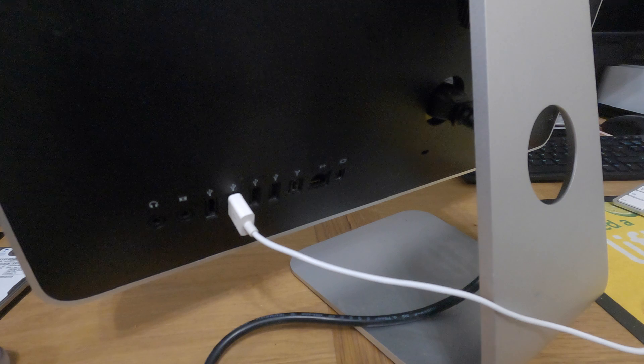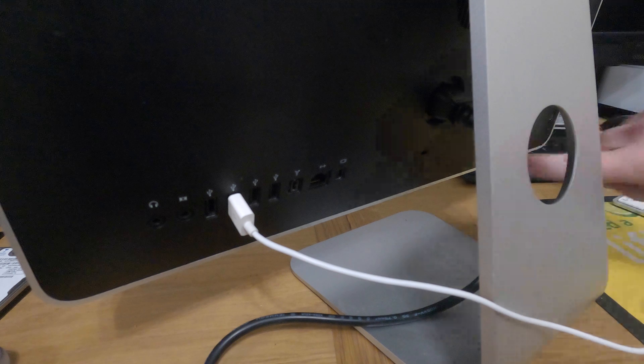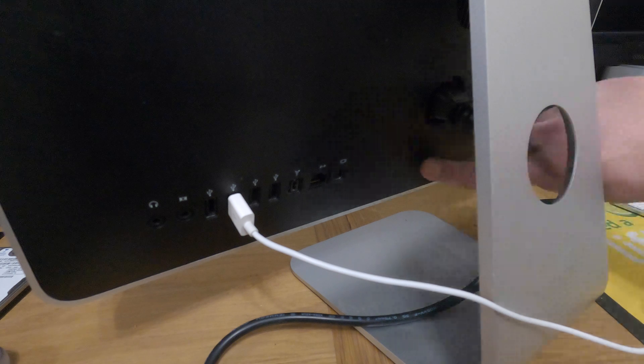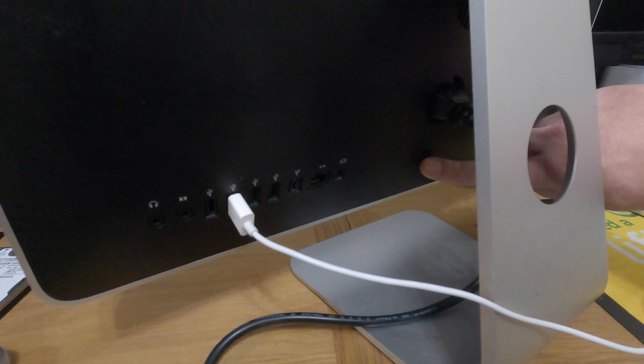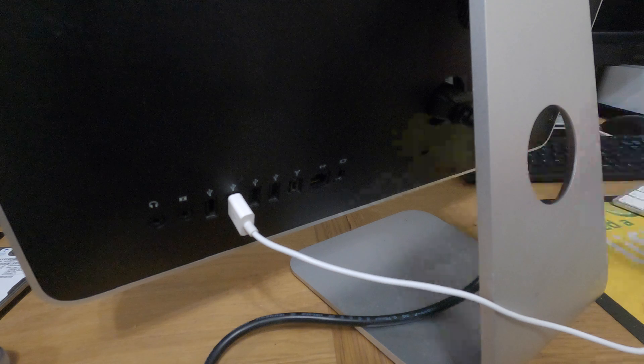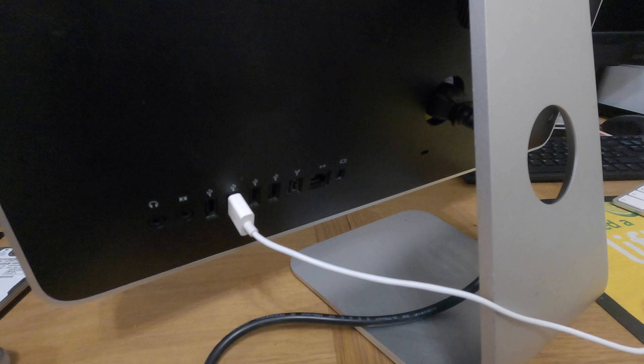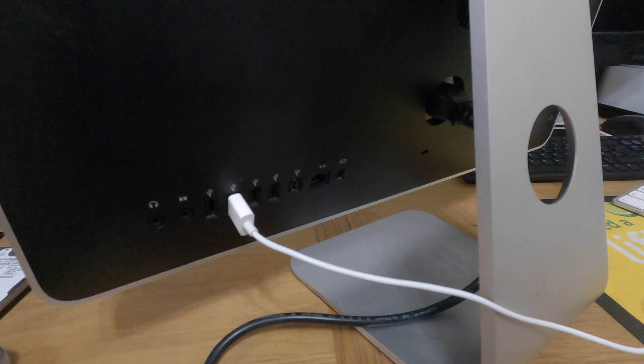And then, just below the power there, we have a little slot there, that is the Kensington lock slot. So, obviously, if you wanted to secure this down, then you could if you wanted to.